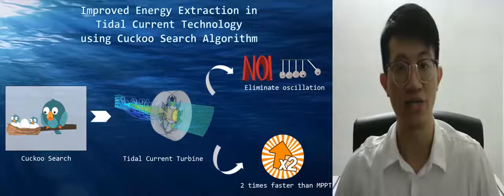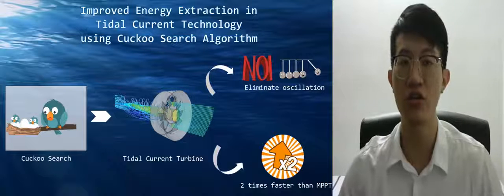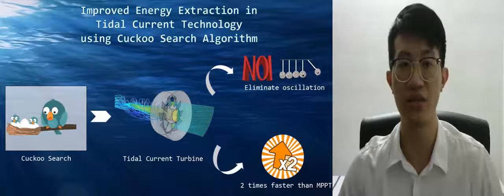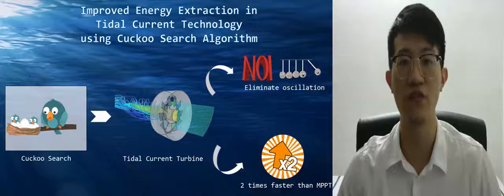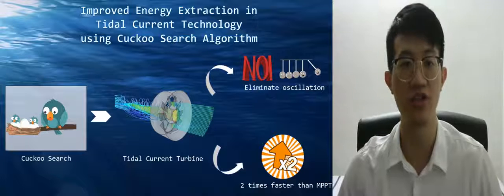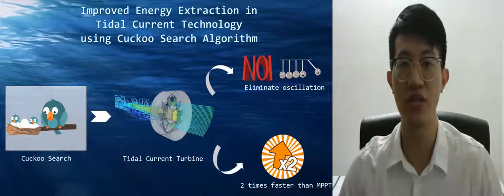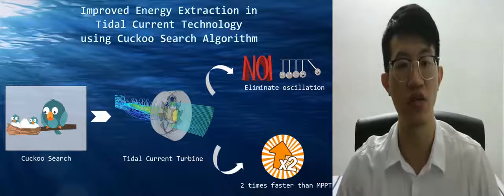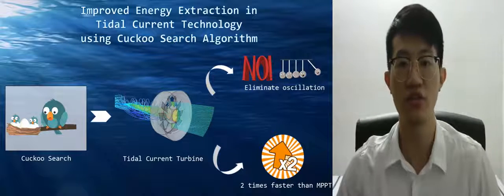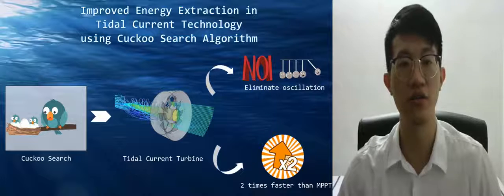Both technologies also have to obey Betz's law. Theoretically, according to the Betz limit, the maximum power that can be extracted from wind is only 59.3%. There is no horizontal turbine that can capture more than 59.3% of the kinetic energy in the wind, and this concept also applies to the tidal current turbine.